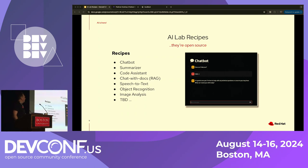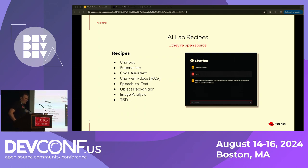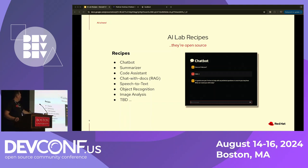What recipes do we currently have available? There's a basic chatbot, summarizer, code assistant, and everyone's favorite RAG application to chat with your docs. LLMs are only part of the story, so there's also object recognition, speech to text, and image analysis. But I think the most important item on this list is TBD. These are first-of-kind templates we put together to seed the idea, but there's a lot more that can be done. I encourage you to join the community and add more recipes.